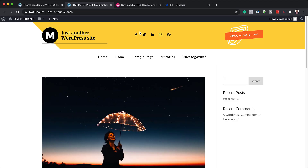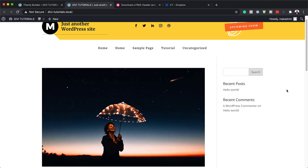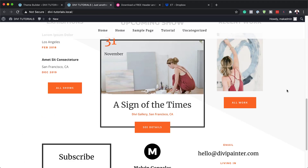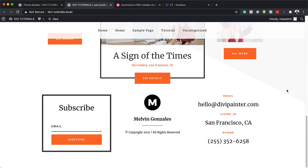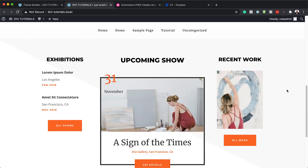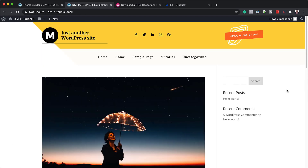Hello Divi Nation and welcome. In today's video I'm going to show you how to download and install our Divi header and footer for Divi's Painter Layout Pack. This is the final result we're aiming to achieve, so without wasting a lot of time, let's dive in and get started.